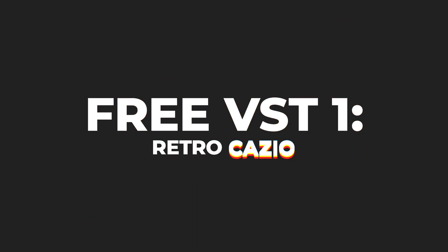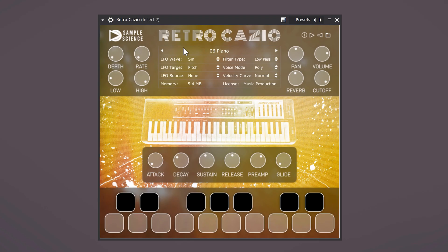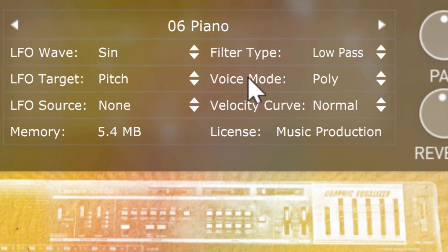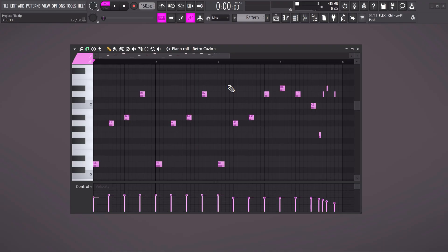Here is the first one. It's called Retro Casio, which is based on a toy keyboard from the 80s. Once installed, you can look for an instrument in the preset list — for example, the piano. This one can be used for dark trap melodies like this.